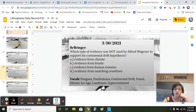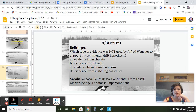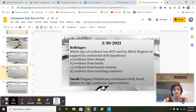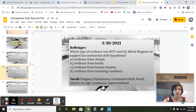Which type of evidence was not used by Alfred Wegener to support his continental drift hypothesis? Was it A, evidence from climate; B, evidence from fossils; C, evidence from human remains; or D, evidence from matching coastlines?